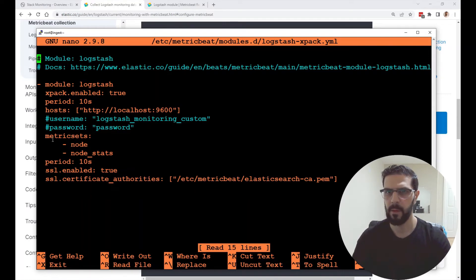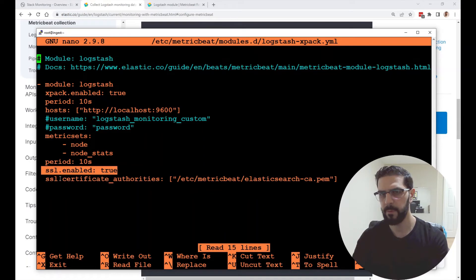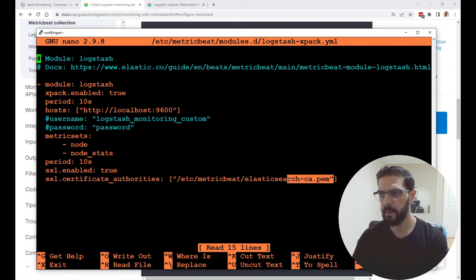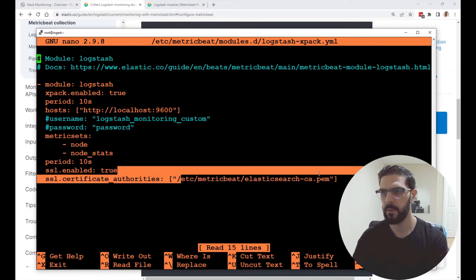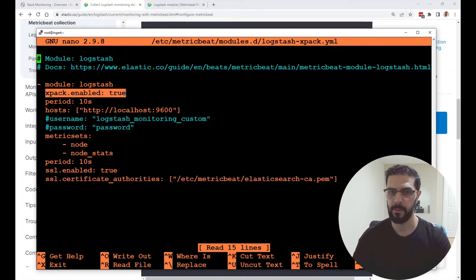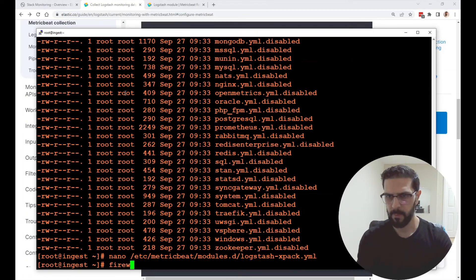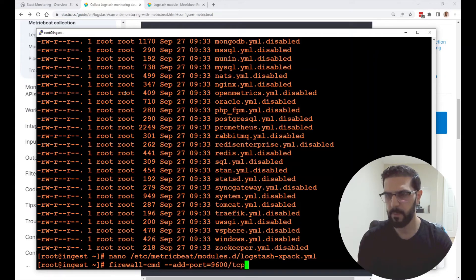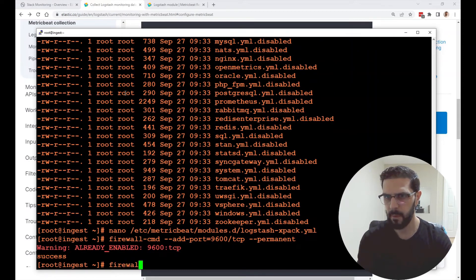The metric sets I kept by default, the period, and then I enabled SSL — so ssl.enabled is true — and we're using the CA certificate again, specifying the path where it is located. xpack.enabled is set to true. To open the port you run: firewall-cmd --add-port=9600/tcp --permanent, and mine is already open.